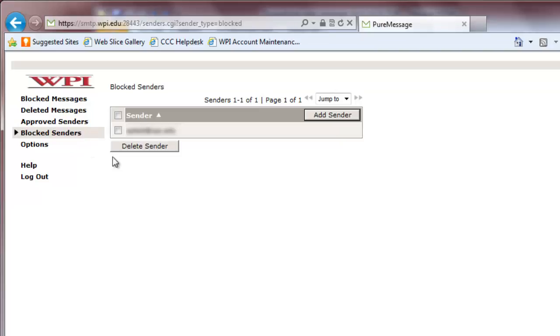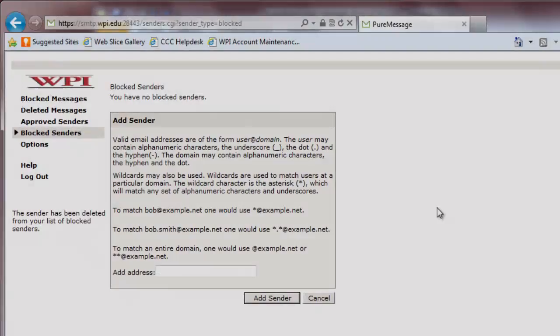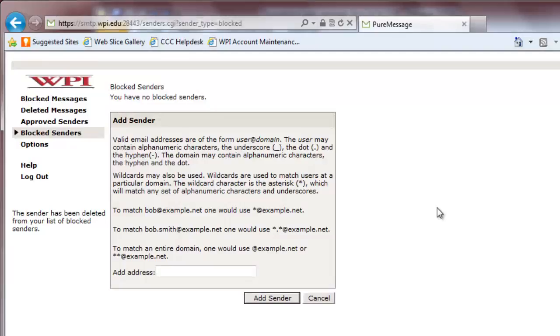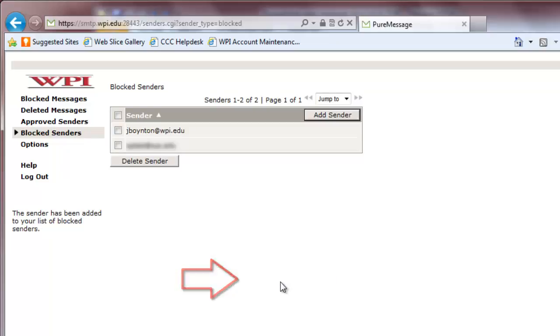To add an email address to this list, click the Add Sender button on the top right of the list. Keep in mind that if there are no email addresses in your blocked senders list, clicking on the Blocked Senders tab will bring you directly to this screen. To add a sender to the list, simply type their email address into the box marked Add Address and click Add Sender.